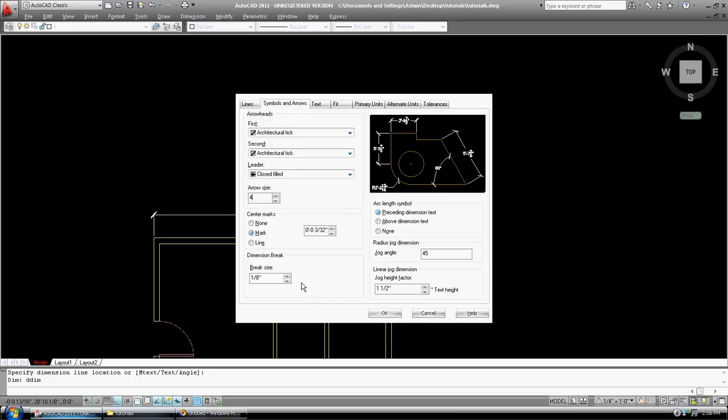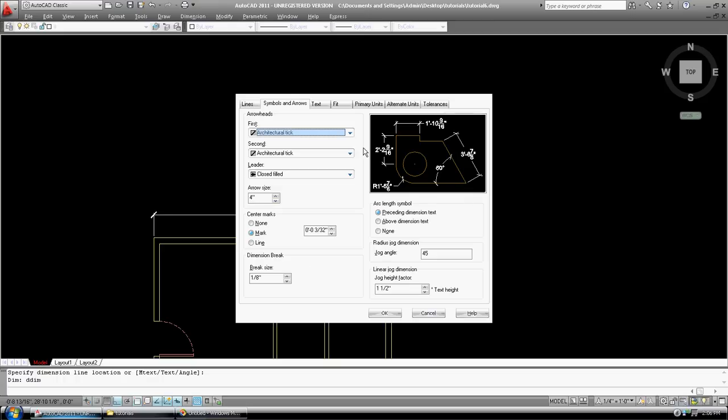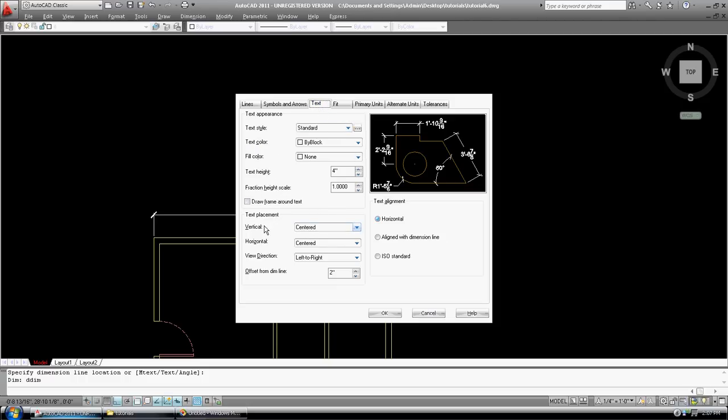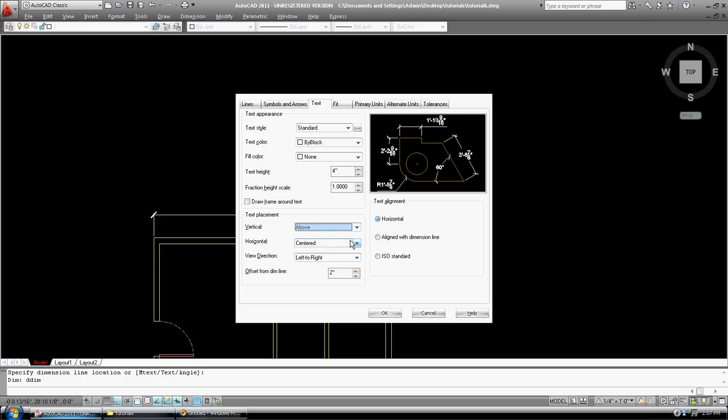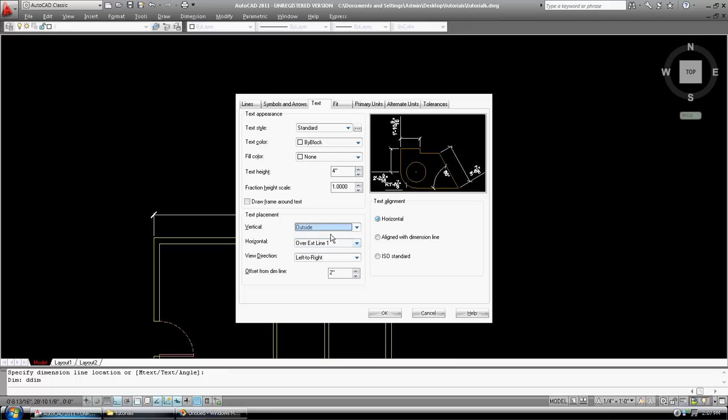Dimension break. You see how the dimensions are cutting into our line? I'm going to change that. So that's how they fit. So I'm vertical centered. I'm going to go above. Horizontal. I'm going to go over extension line one. This is different. I don't want to do centered. Let's go outside. See what difference that makes.